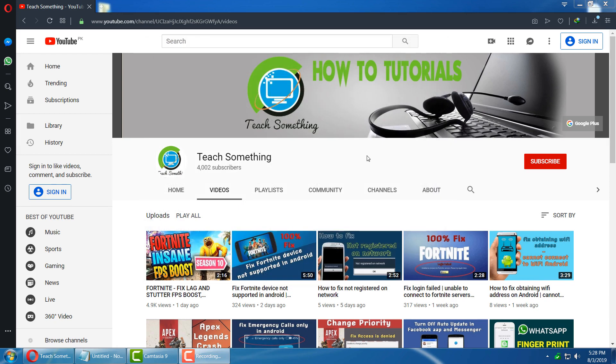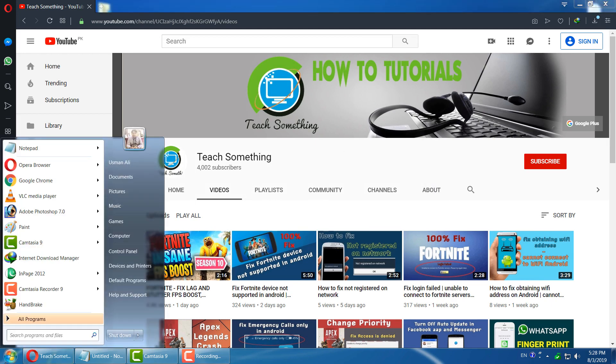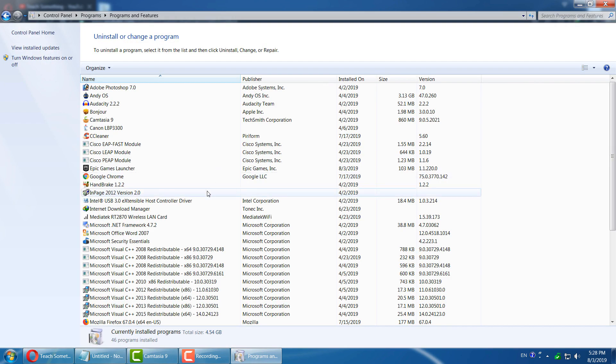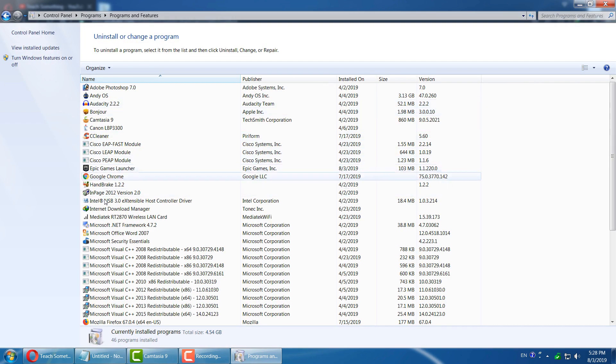But if your problem still persists, you can try the second method. The second method is to go to your Start menu, go to Control Panel, and after that go to Uninstall Programs.